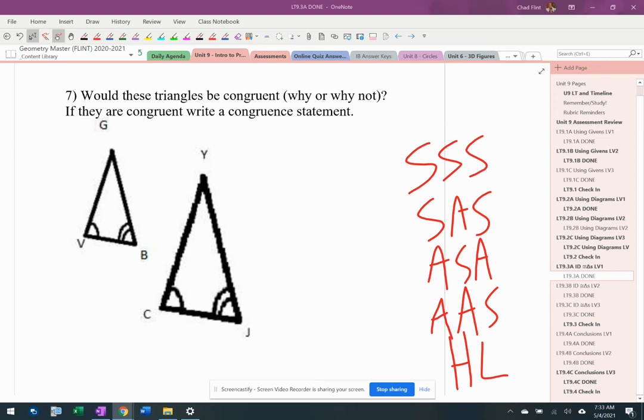So again, I have the two triangles here. I've got the five things written down, same order as always, so it's easy to remember.